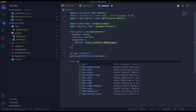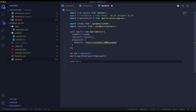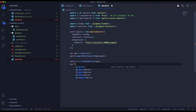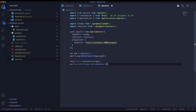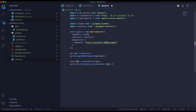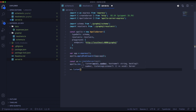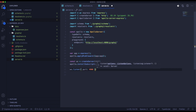Here we will create the WebSocket server. And here we will listen on port 4000, and if everything is fine we will return a console log that everything works.